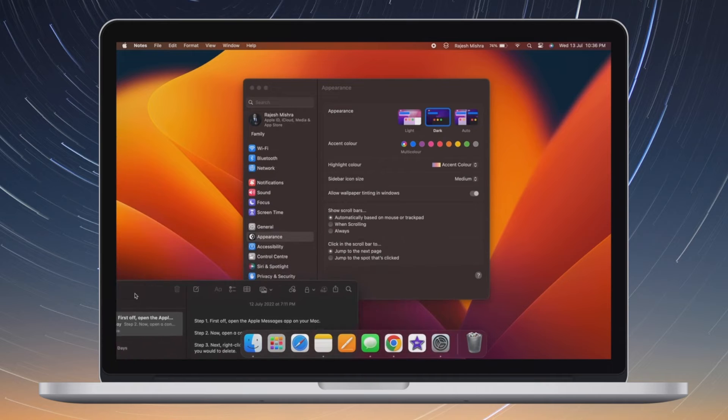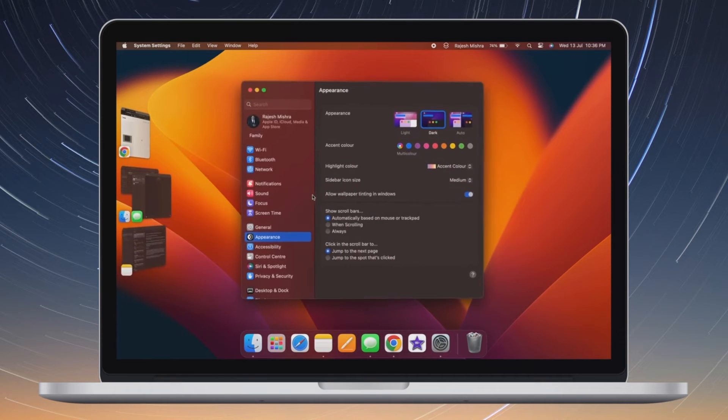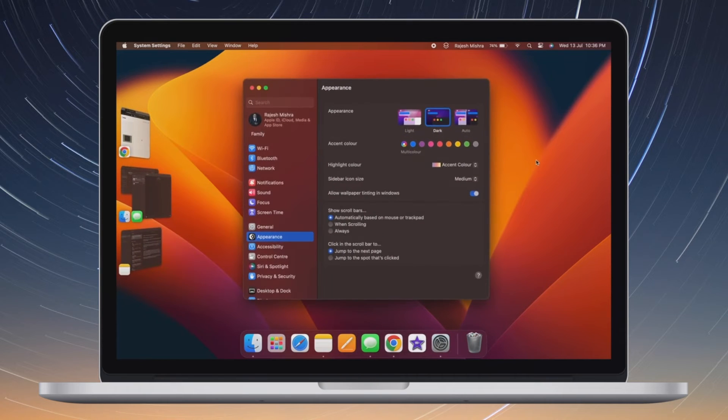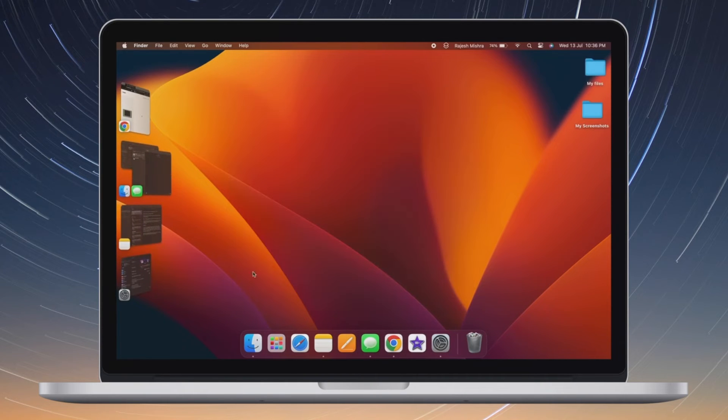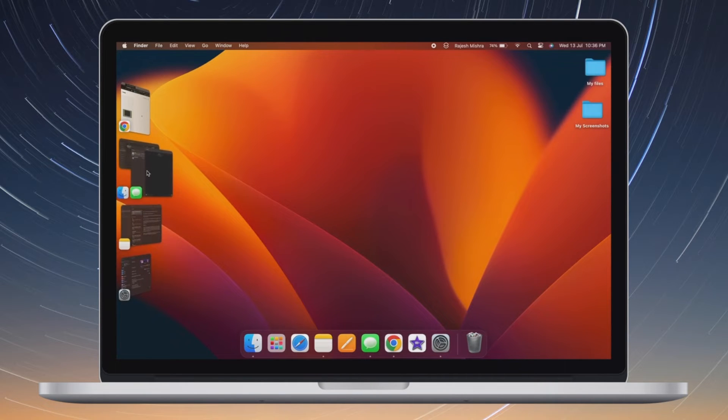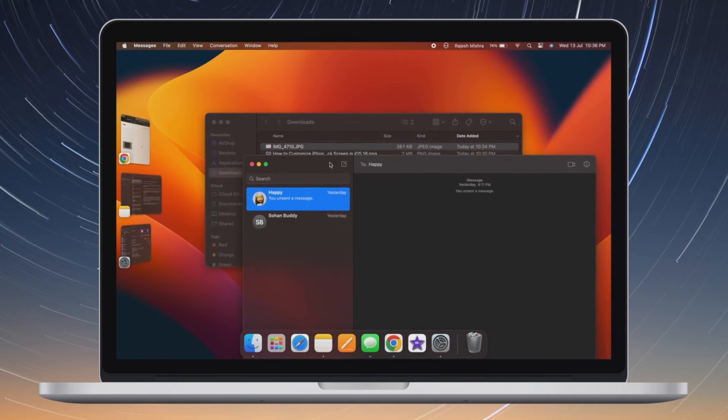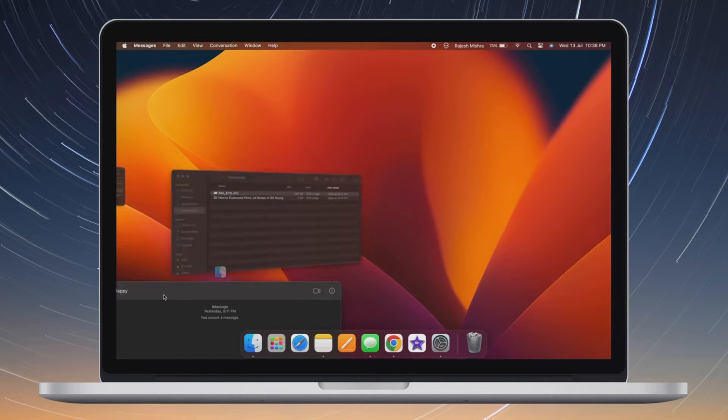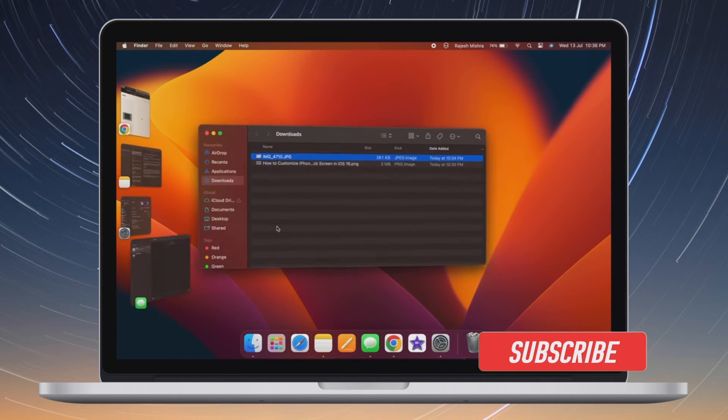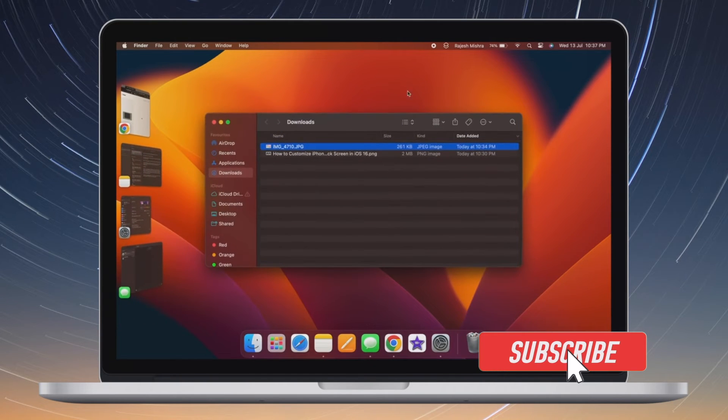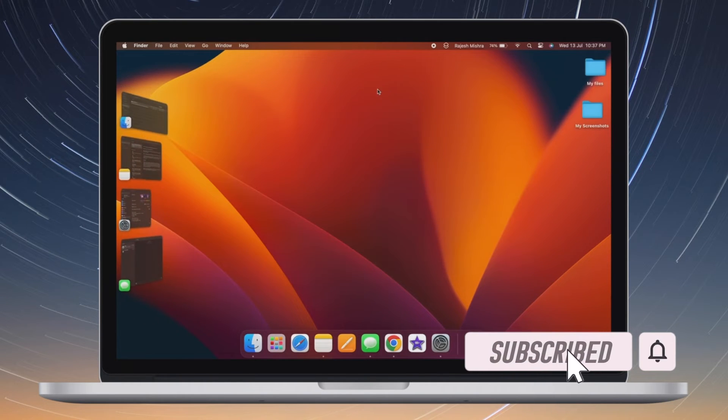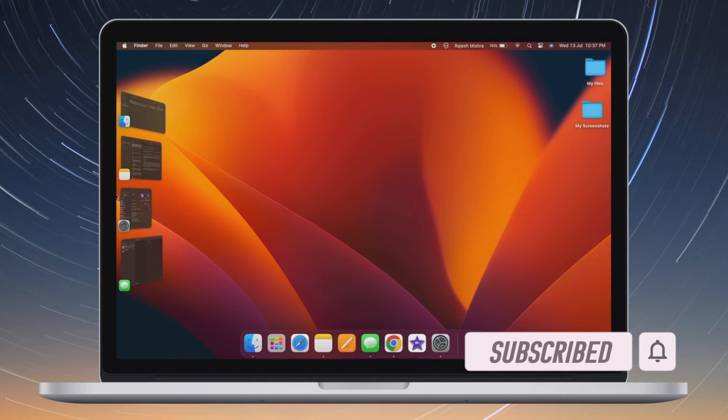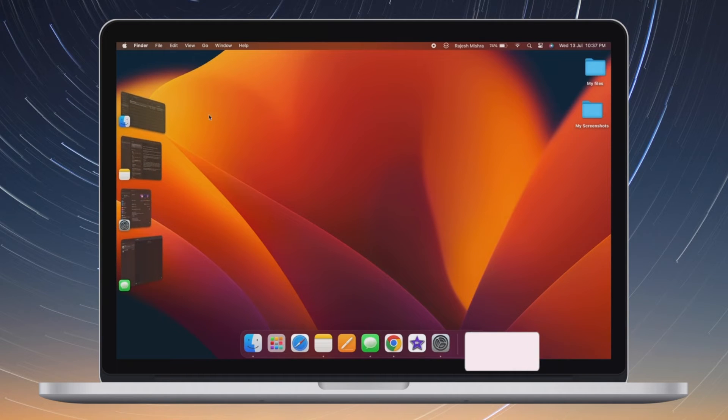With that said, here is how you can allow or disallow notifications while Mac is sleeping in macOS 13 Ventura or later. Before getting started, make sure you have subscribed to our YouTube channel and hit the bell icon so that you won't miss any update from 360 reader.